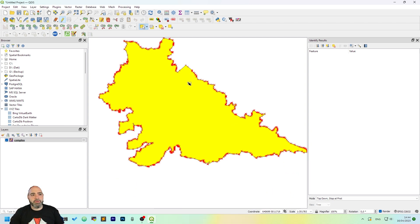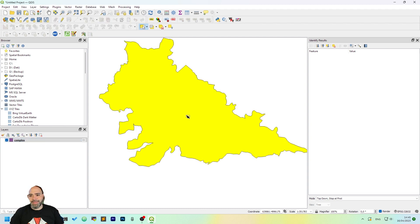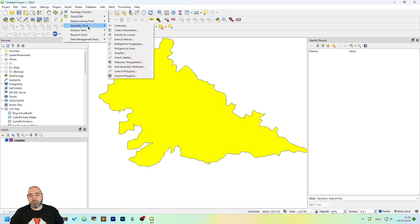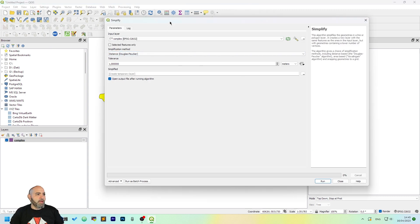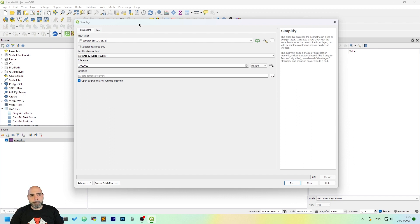Or you need to have better performance with a few algorithms. A thing you can do is go to the vector menu, use geometry tools, and click the simplify entry, which will pop up a dialog for the simplify algorithm that simplifies the geometry.